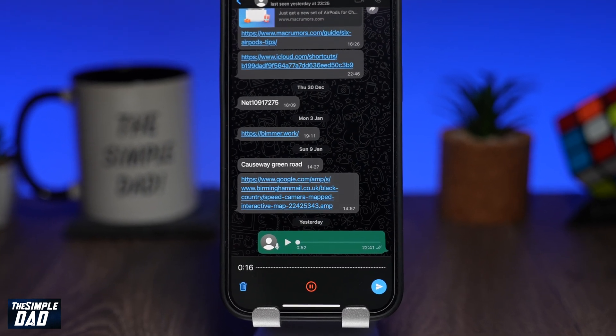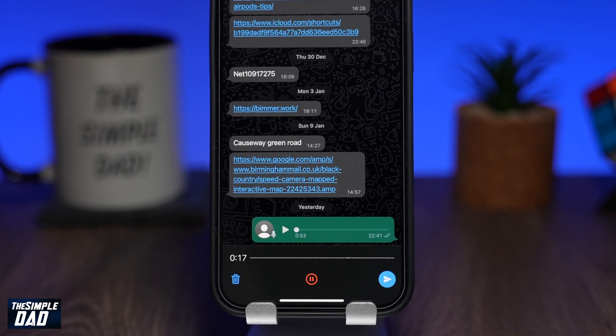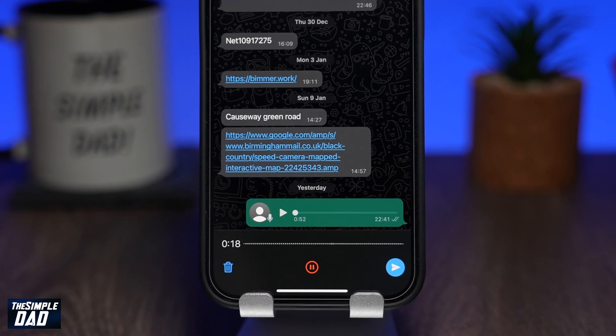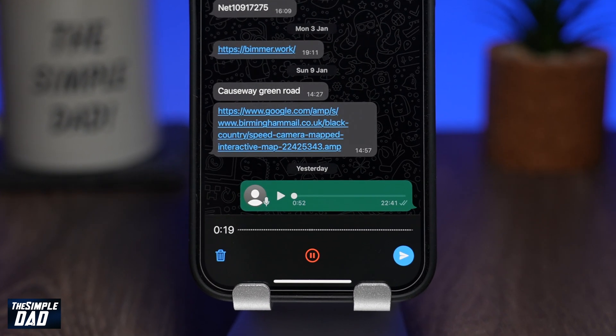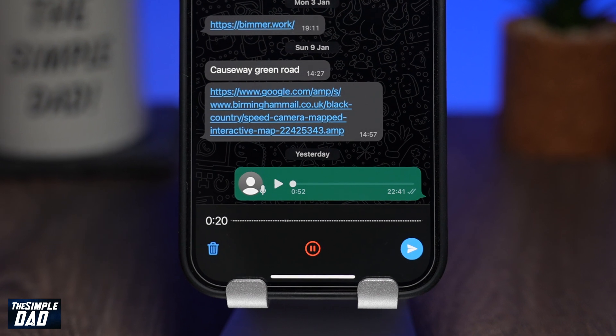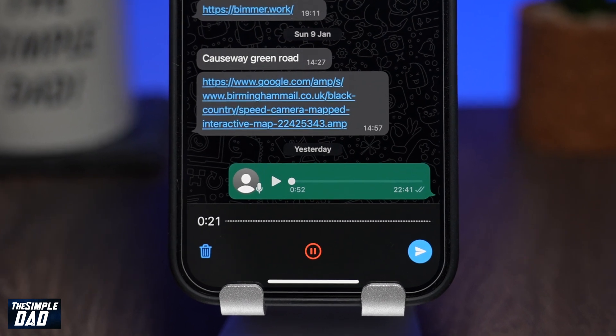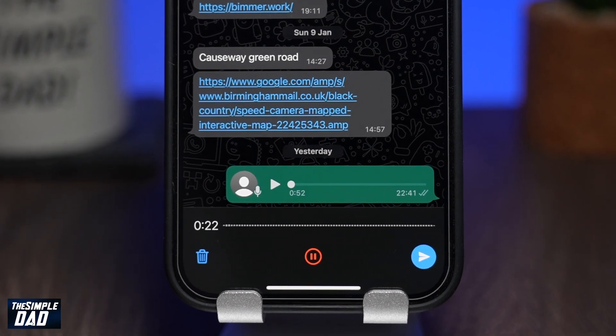Welcome back everyone. In today's video I want to show you how to pause and resume while recording a voice message on WhatsApp.